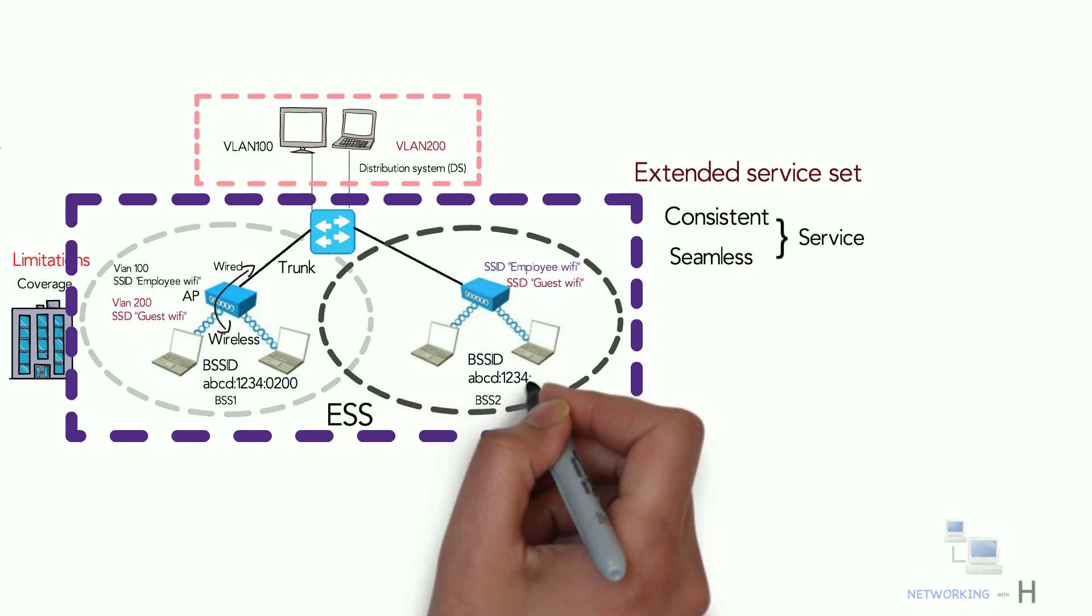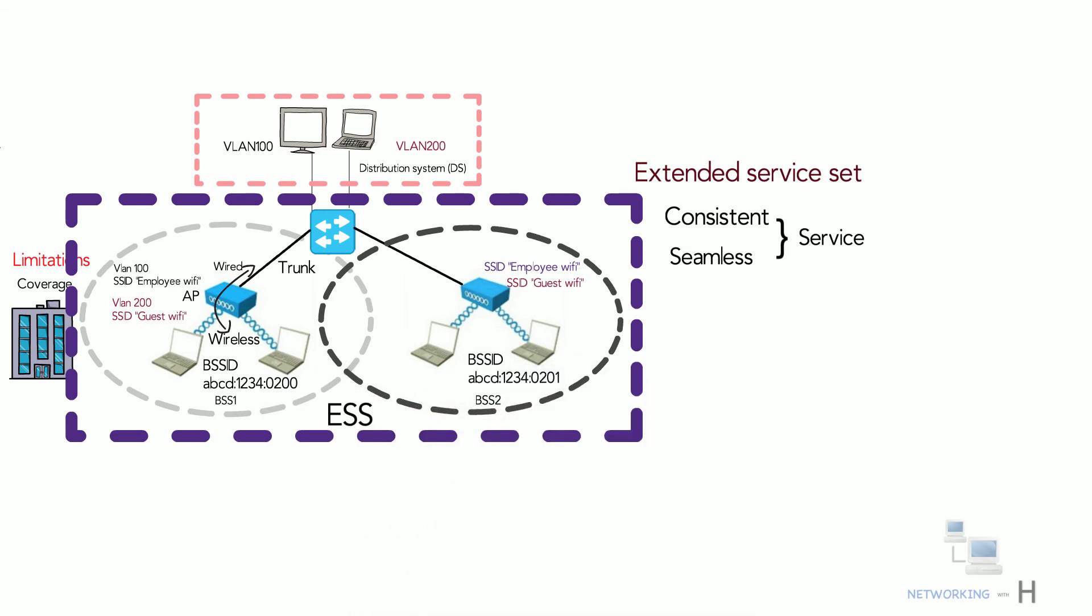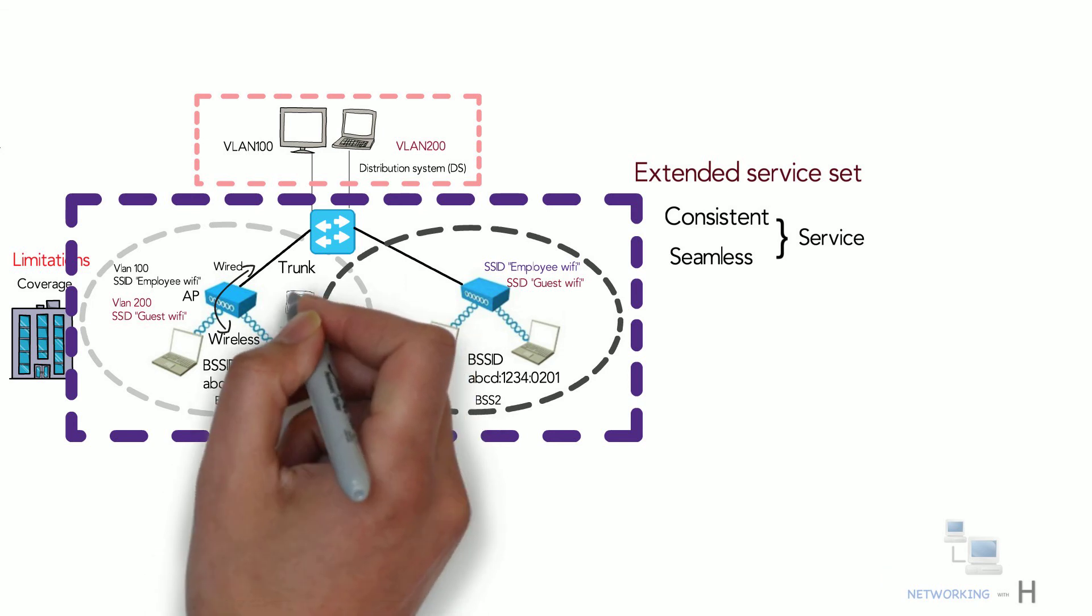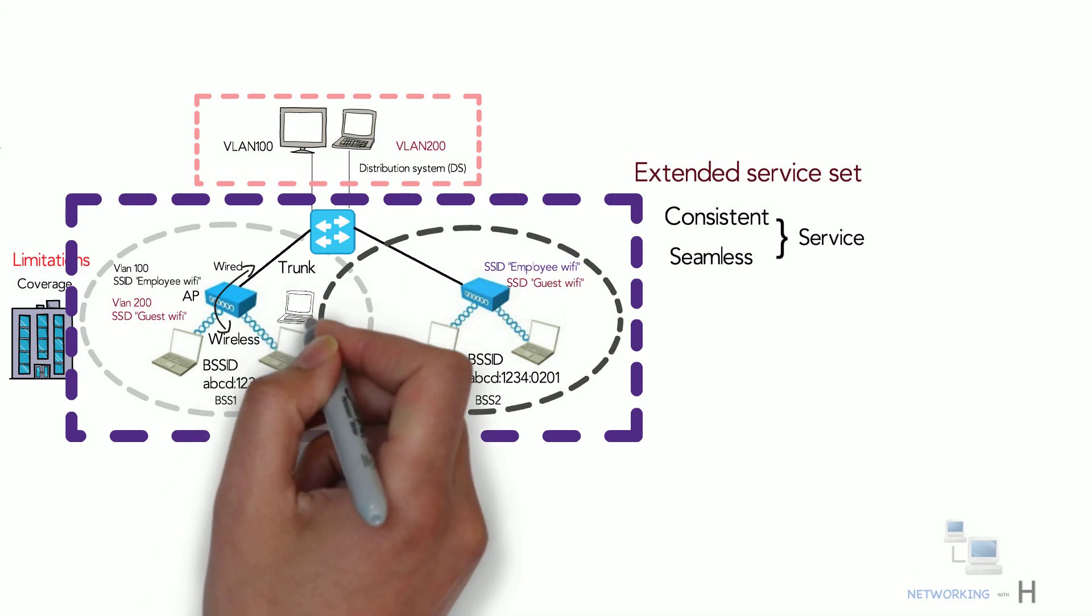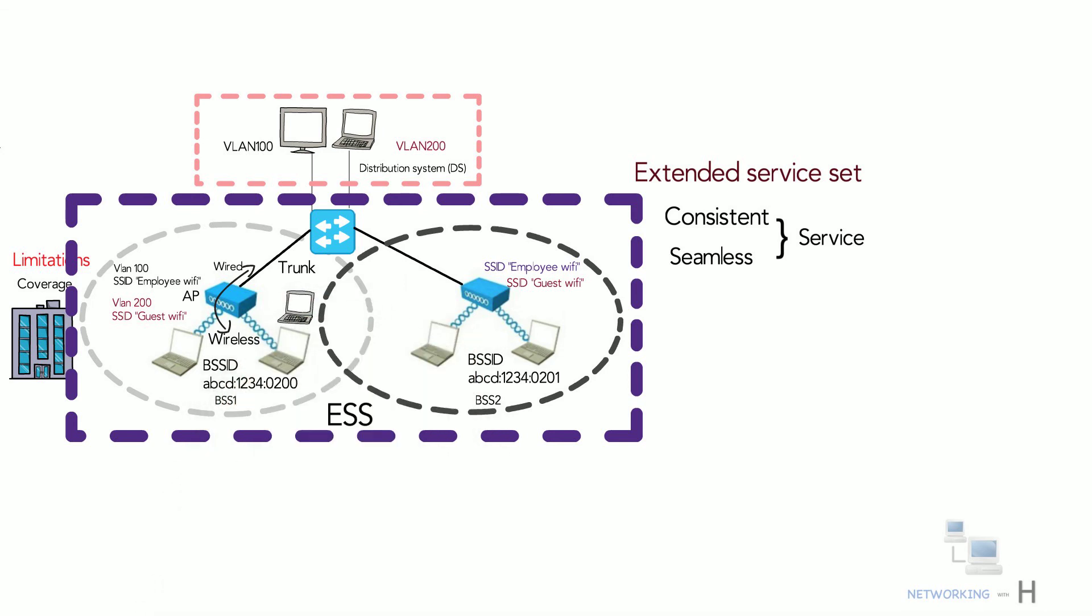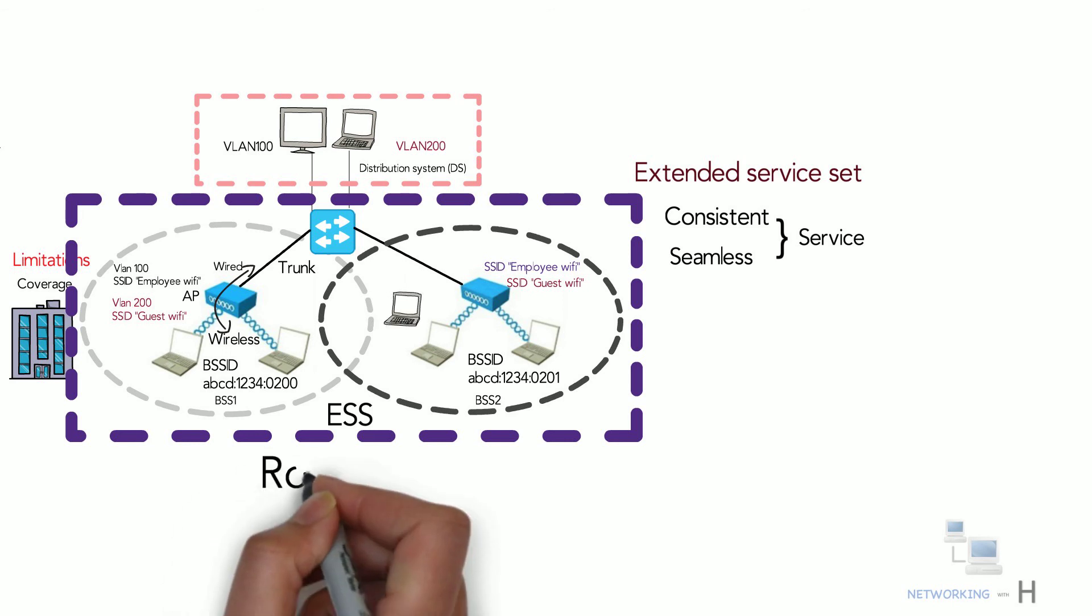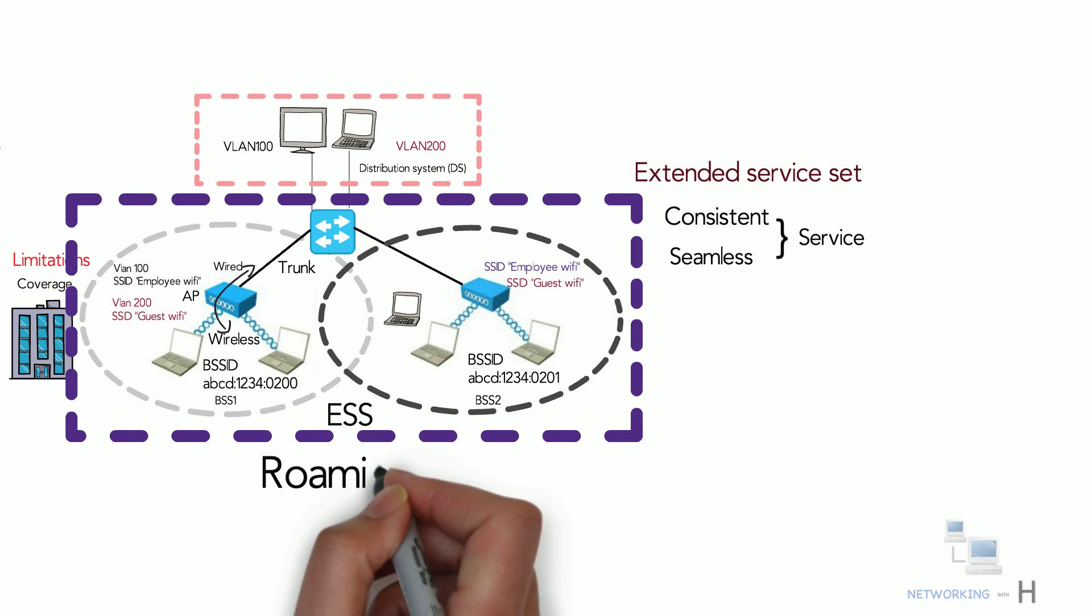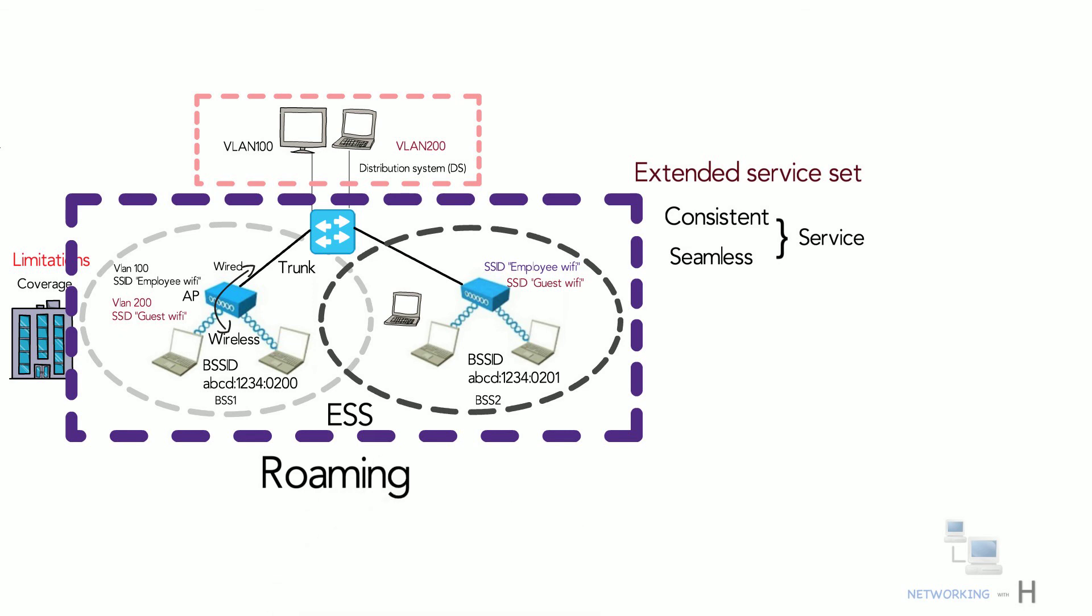In an ESS, a wireless client can associate with one access point while it is physically located near that access point. If the client shifts to a different location, the client can automatically associate with a nearby access point. The wireless client moving from one access point to another access point, we call this roaming.